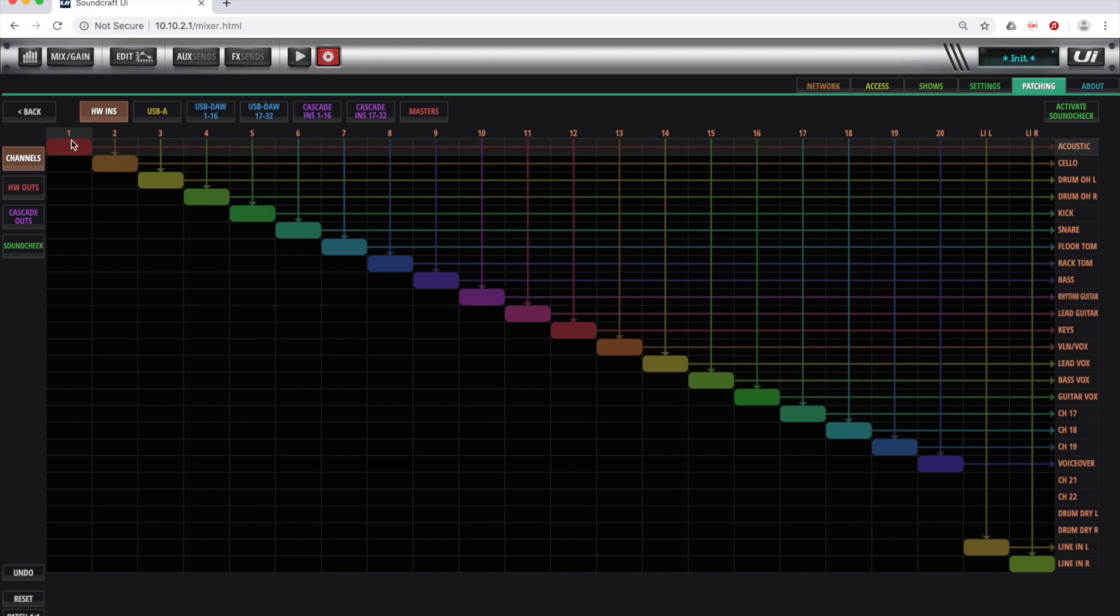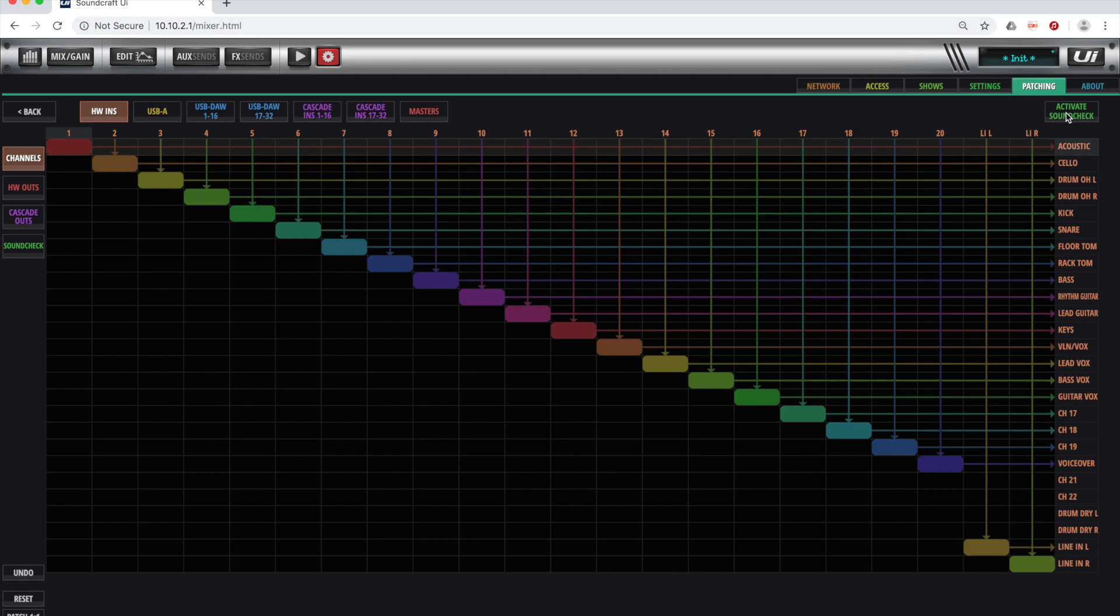So right now, I'm patched one to one. So input one on my UI is channel one, which is the acoustic guitar right now. So if you're in a live setting, you might have this layout here like this. And then say you recorded your band on your DAW and you want to take this to the next venue. You can click the activate sound check button, and now it's going to go to the sound check routing.